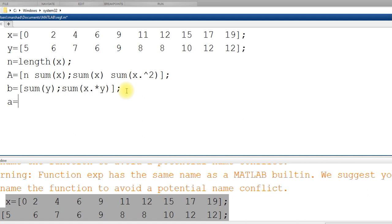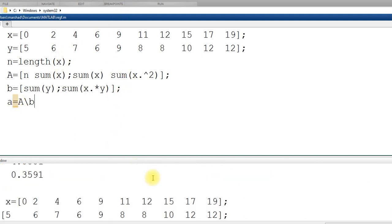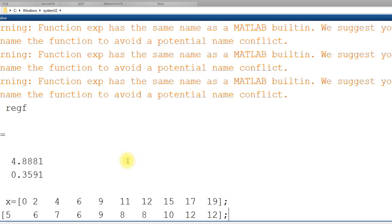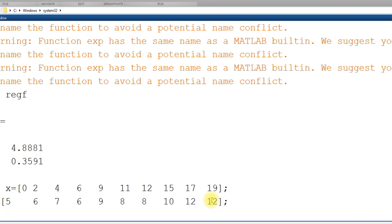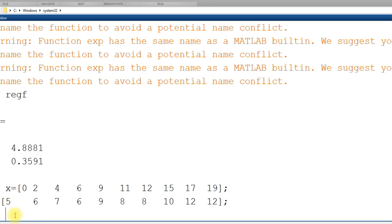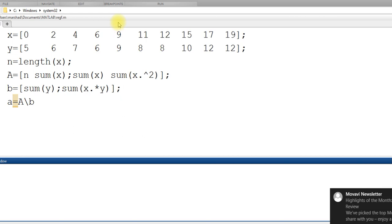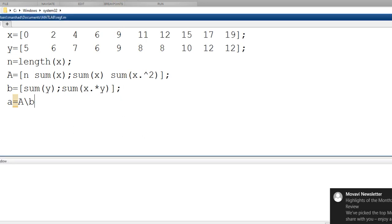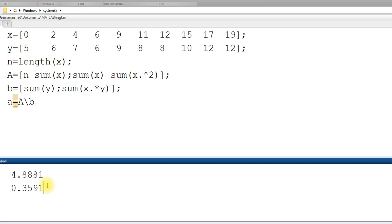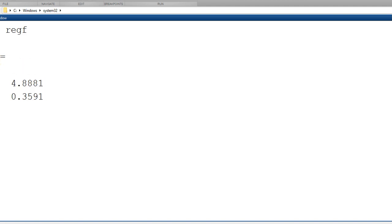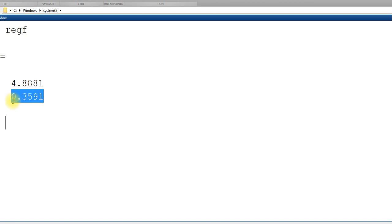A is A inverse times b. And now this should give me the coefficients. A is a vector now which will have a1 and a0. So if I run this code, you can see I get A. Let me clear the screen and then go back to the code and run this one. We get the coefficient A, this is the intercept a0 and this is the slope.